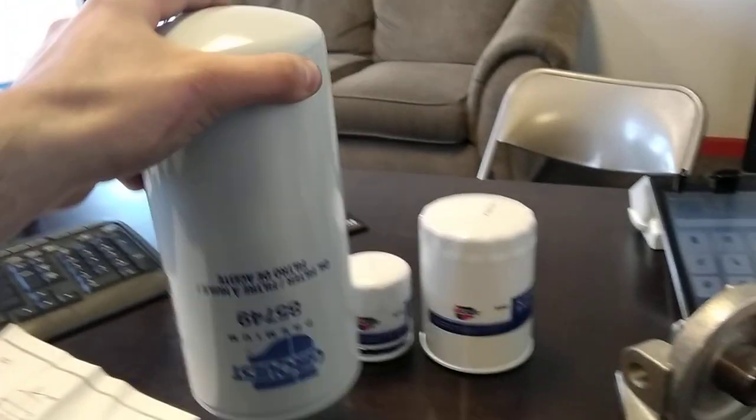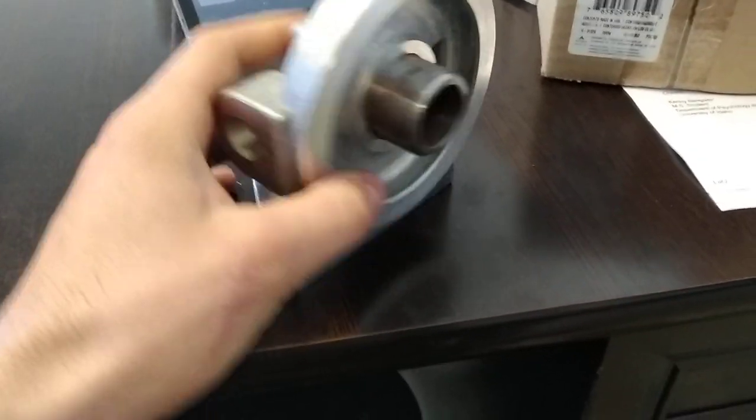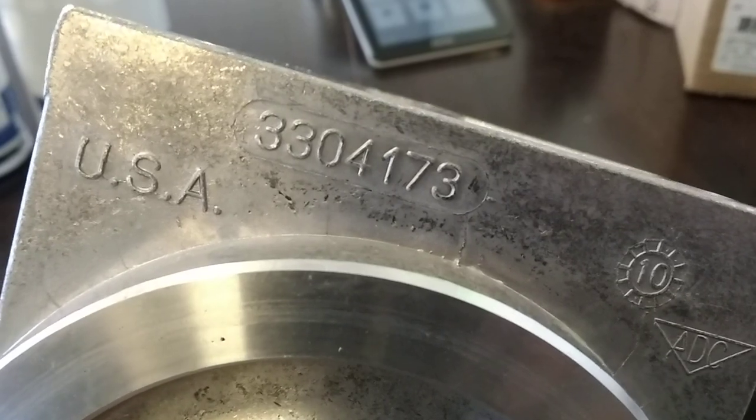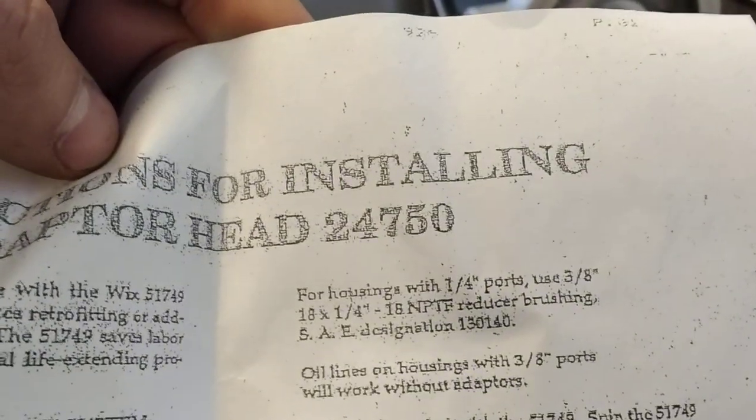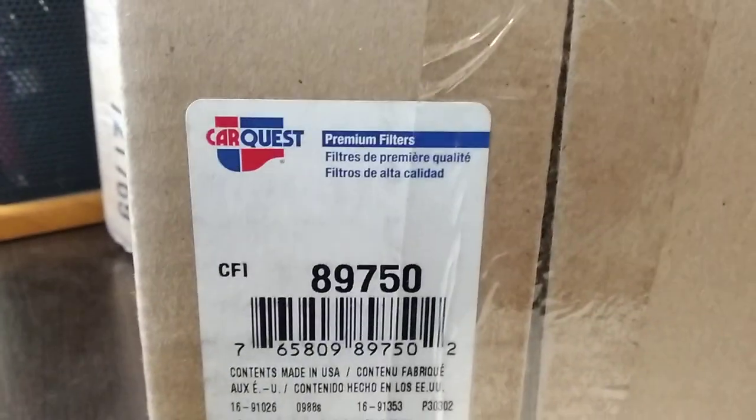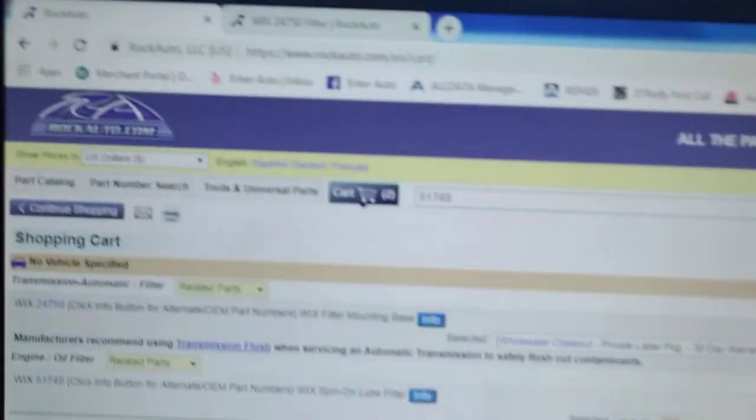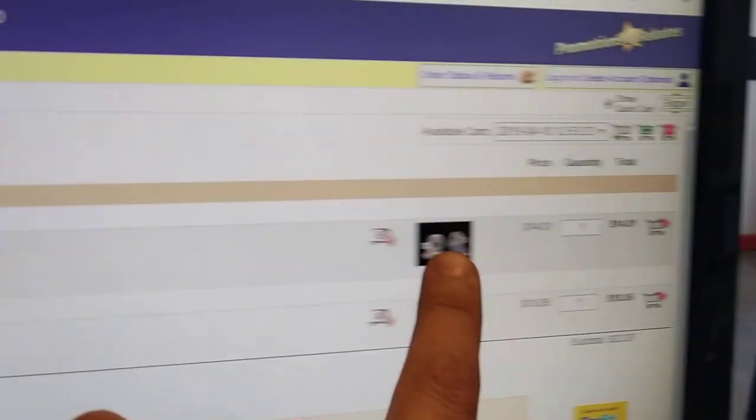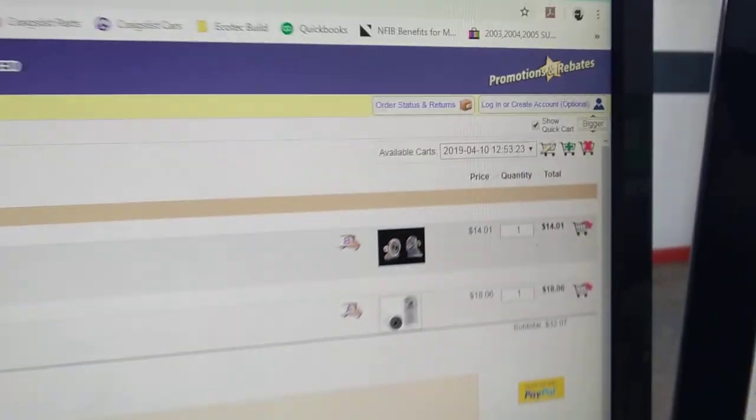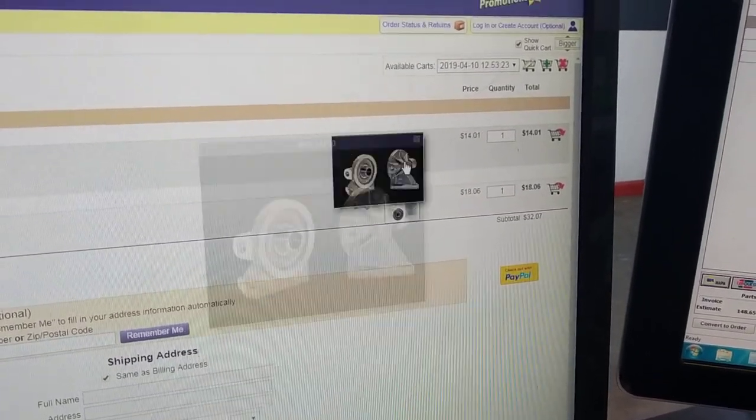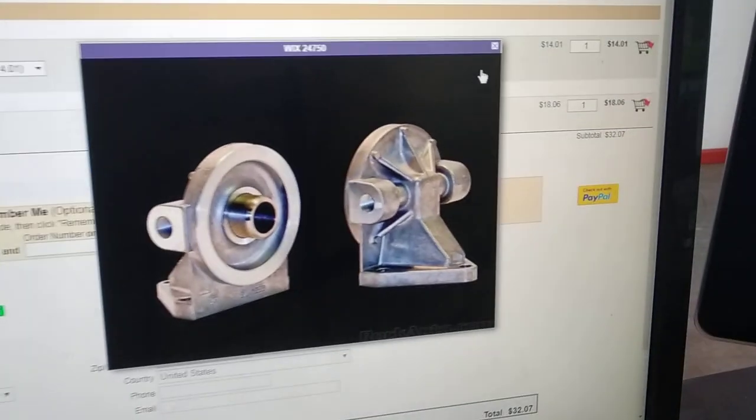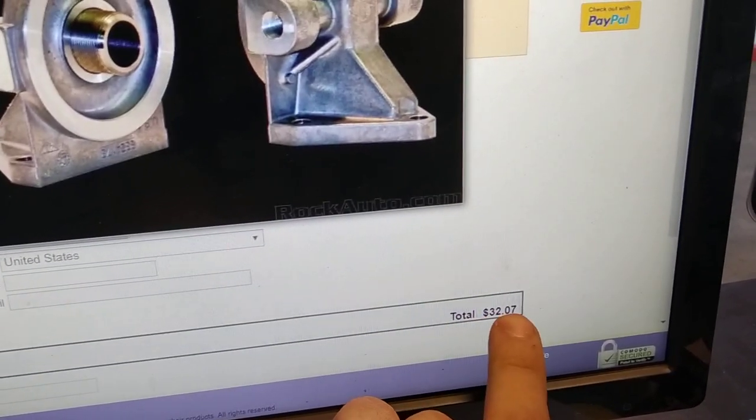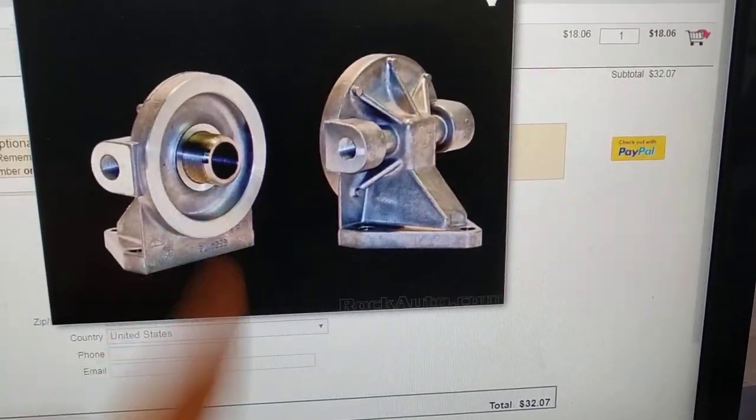The base though that I ended up getting for this is a Wix base. There's also a part number here on it that is 3304173. I forget the brand of that part number but I bought it as a Wix 24750. Actually I bought it as a CarQuest 89750. So they're available under all those different numbers. And if you look on Rock Auto, Wix 24750, filter head $14.01. This filter base is the key to doing the kit inexpensively as $32.07.